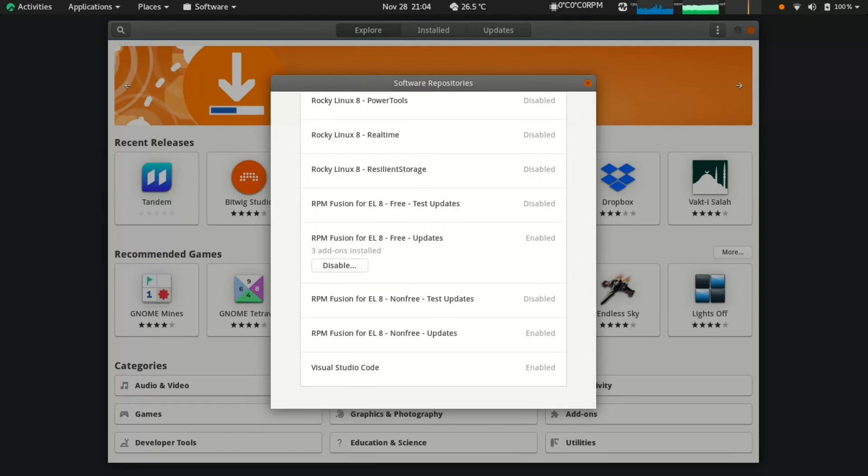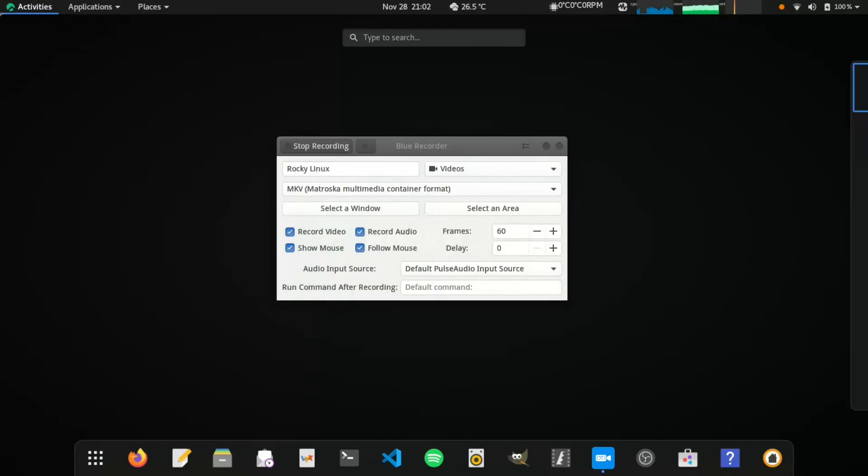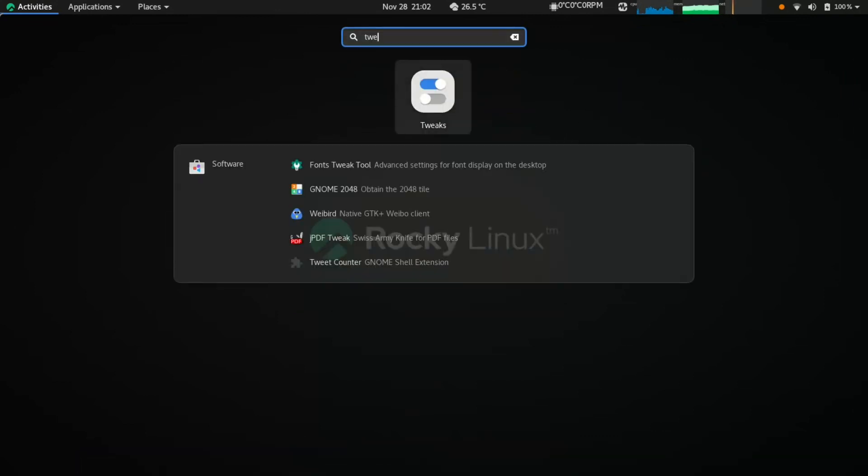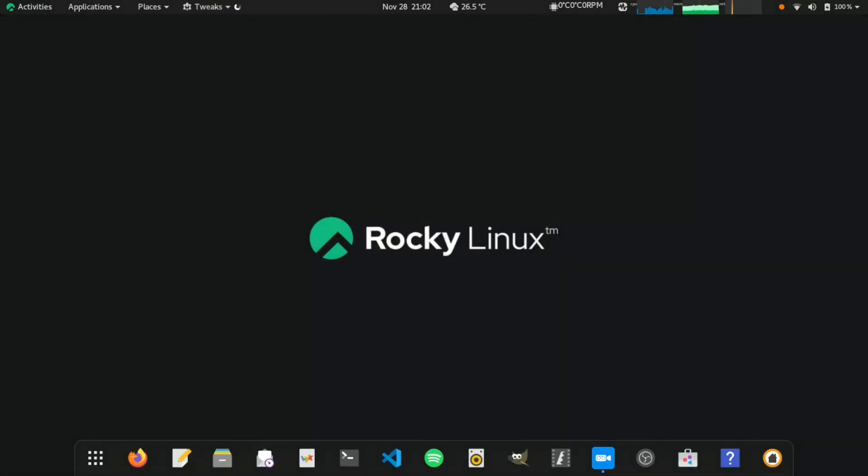Install Flatpak for latest software. Install GNOME Tweak and Extensions to customize the GNOME Desktop.